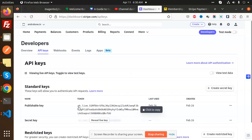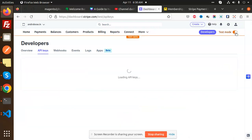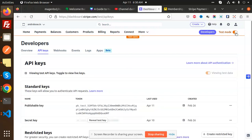So these are the live credentials and if you switch this one you will get the test credentials. This is how you are able to get the API keys of your Stripe account. Any doubt, any query in that, let me know in the comment section. Thank you so much for watching this video. Have a great day.